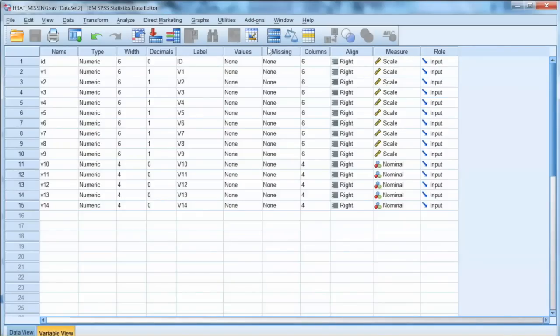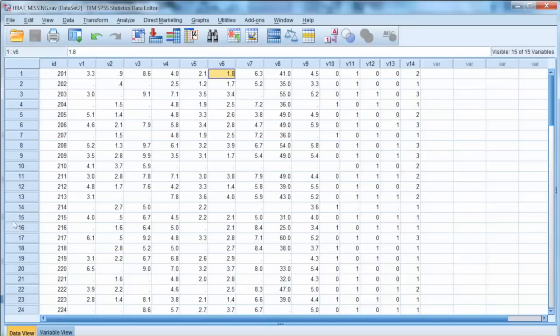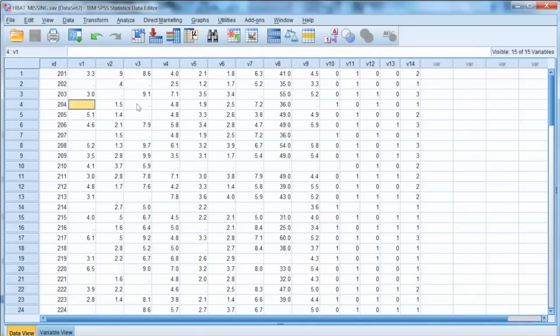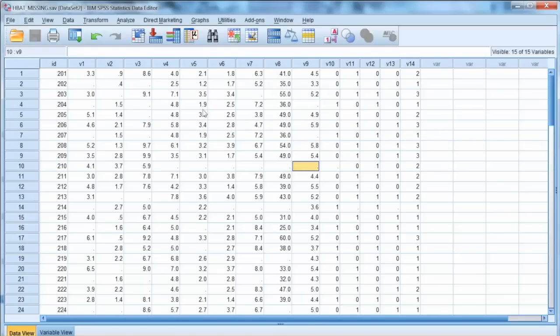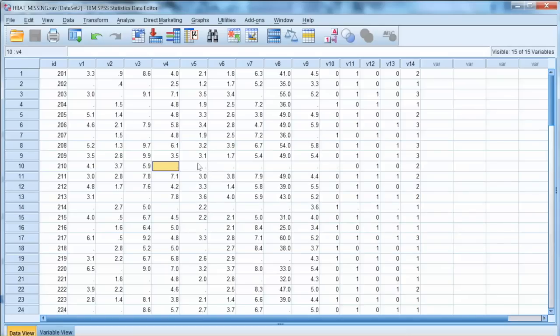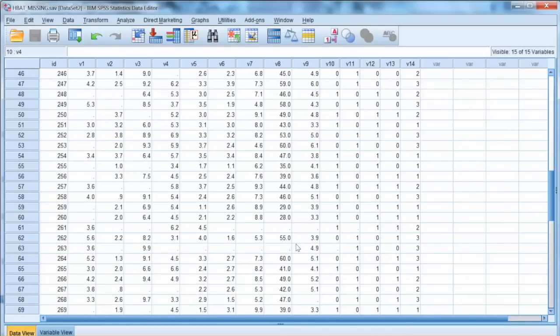In this video, we will examine the missing values in each bed dataset. This dataset has 14 variables. We will not consider the ID variable. 9 of them are scale, 5 of them are nominal. By looking at the data, we see several missing values here.